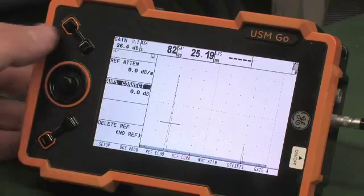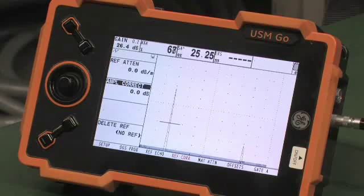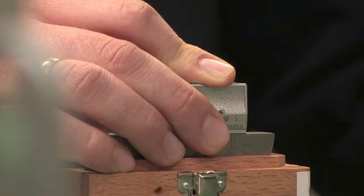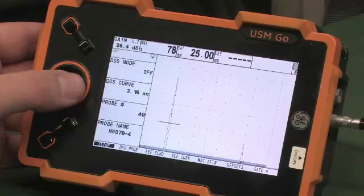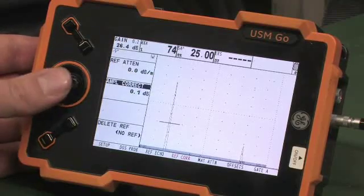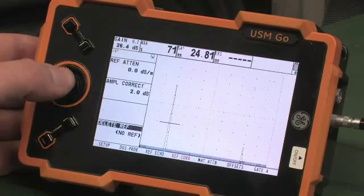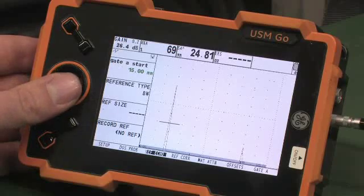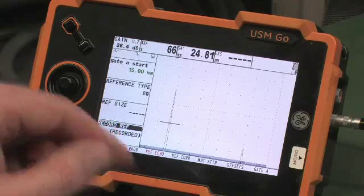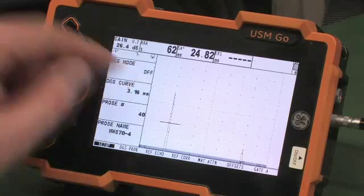If you use a calibration block, please make sure that you have the respective correction factor and that this correction factor is entered in the appropriate field in the DGS section. Also, make sure that the correct probe type is chosen and go to the Ref Echo menu item. Double-check that your signal is optimized and that you have correctly positioned the gate over the signal. You may then record the reference echo.